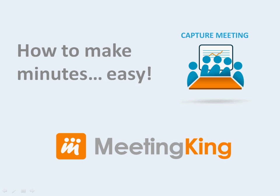Hello, in this video I will show you how easy it is to make minutes with MeetingKing.